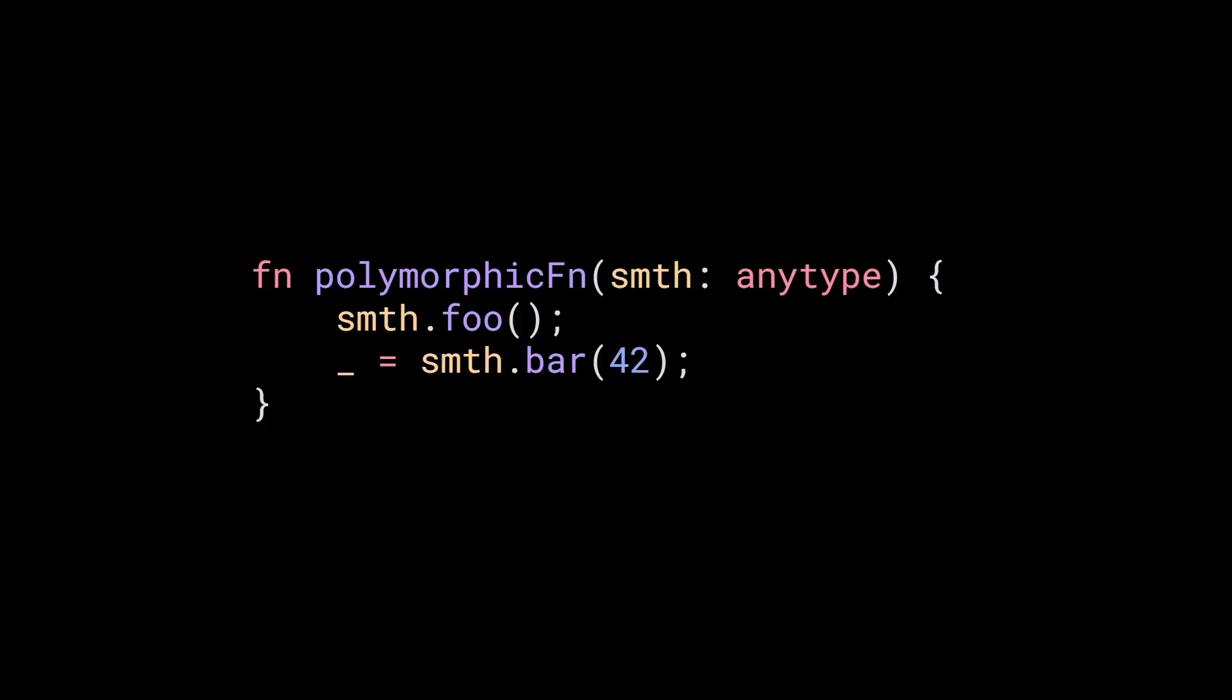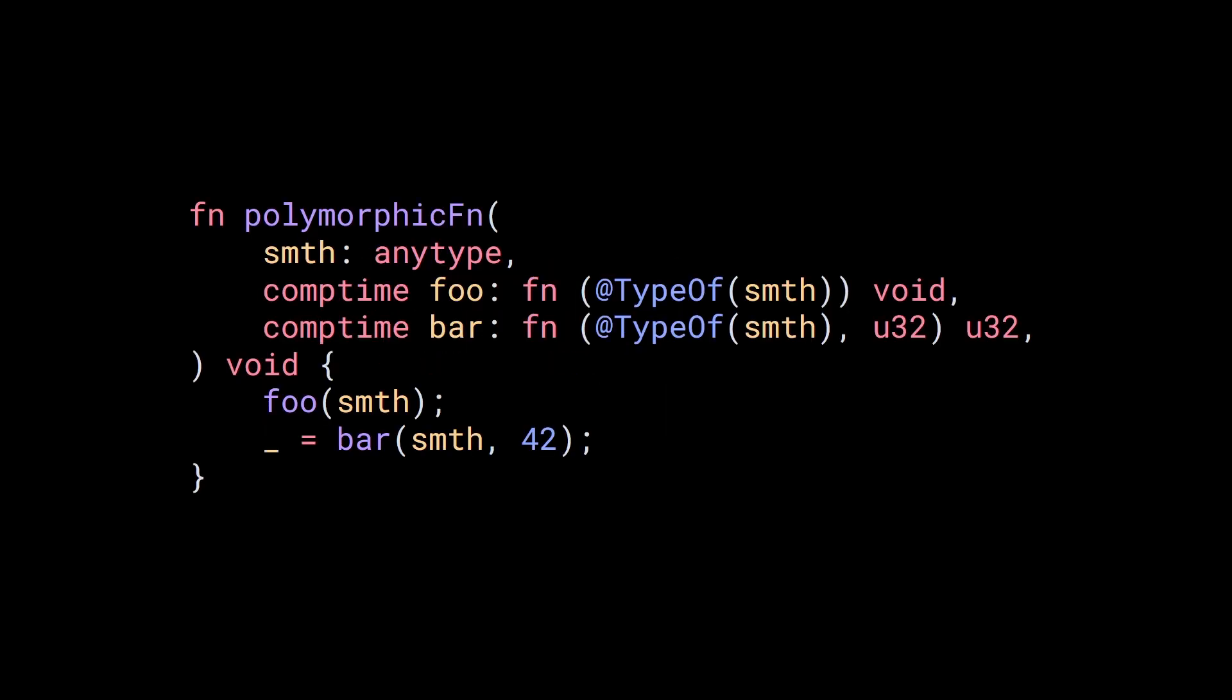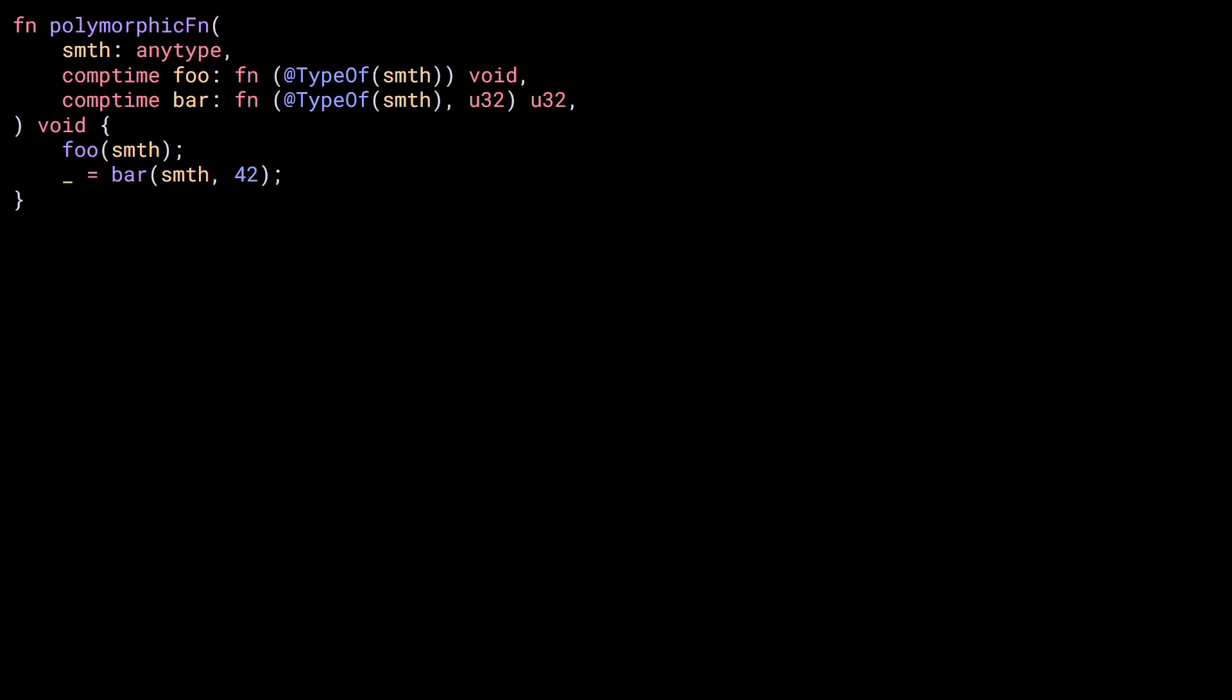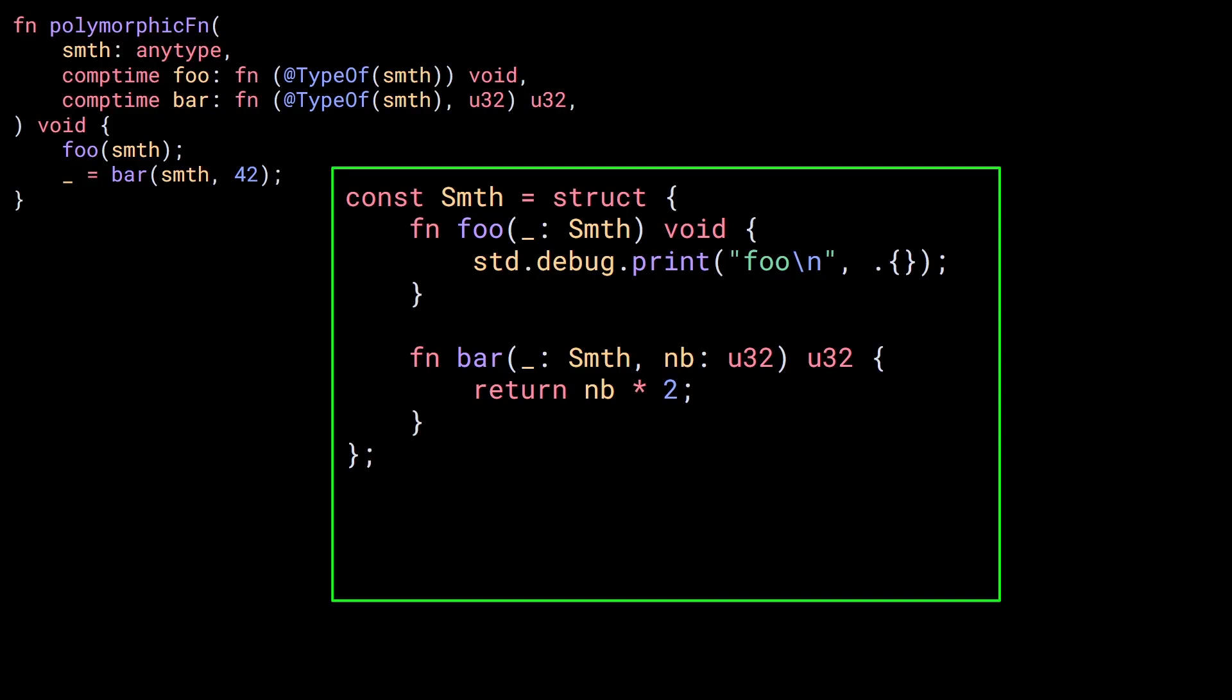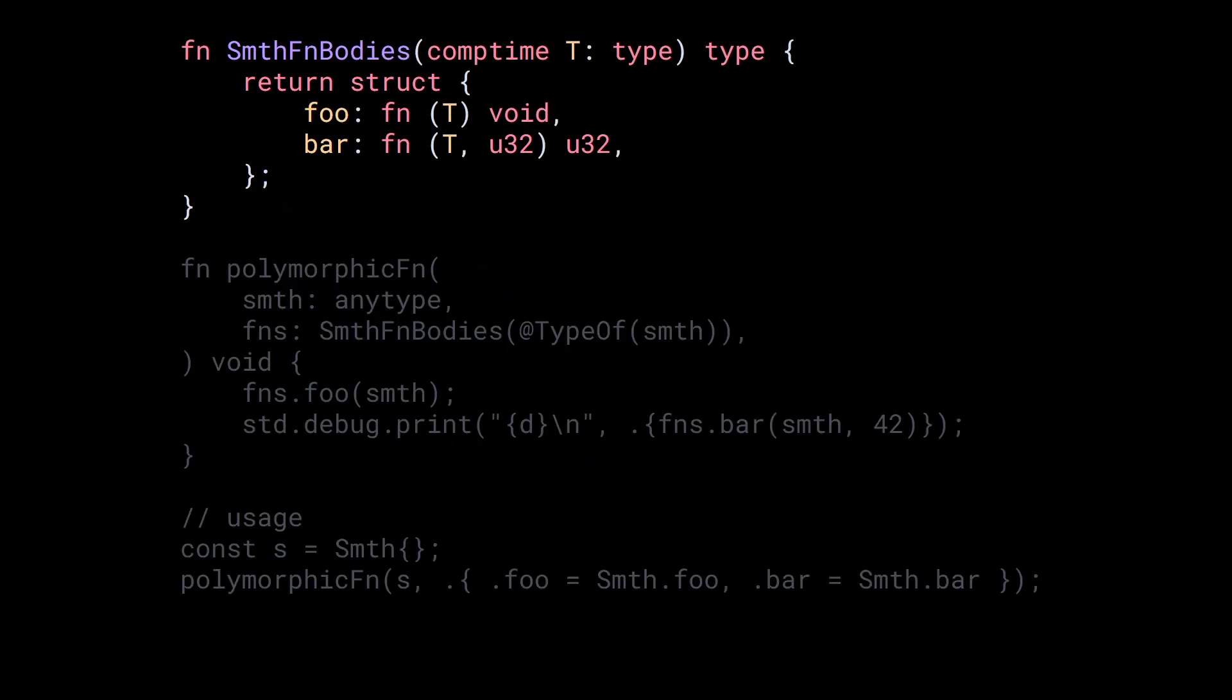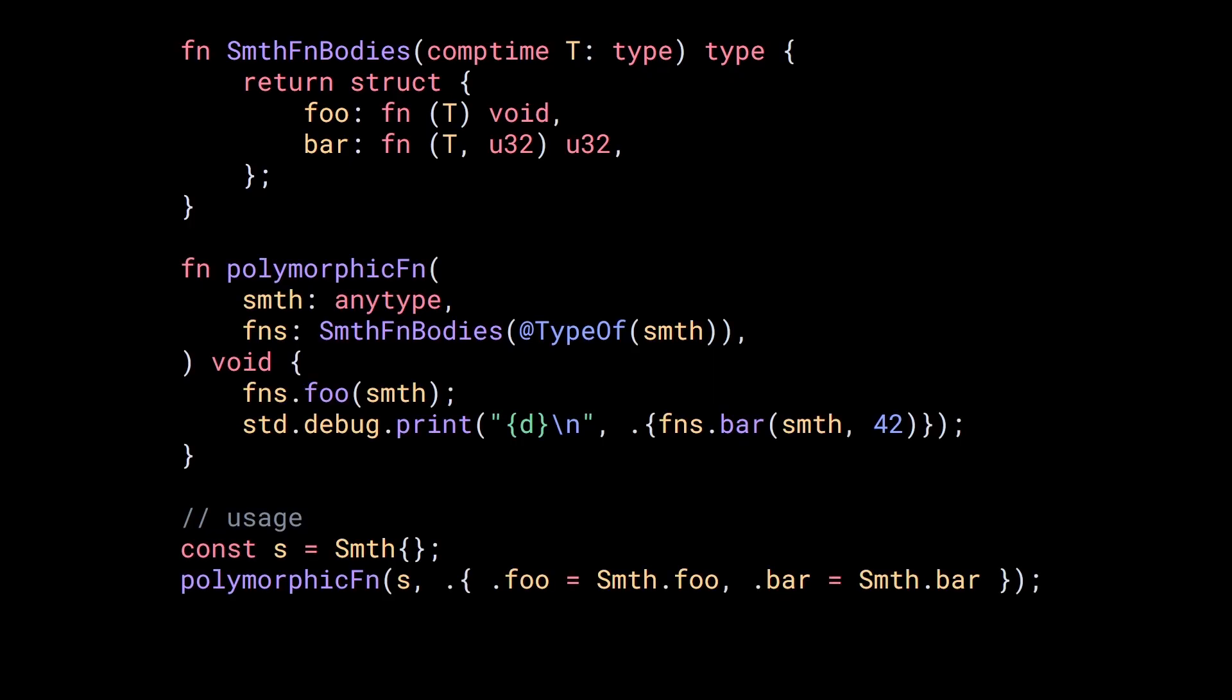To make it clearer, we can specify the functions we need by adding them as parameters. Now we know that our type must implement two functions. To use this function, we first define a type that meets the requirements, then create an object and pass it to the function with the function bodies. Now, if we need an object with a lot of functions, it can quickly become difficult to read. An option is to define a generic type to store all of these function bodies and use it as a parameter to our polymorphic function. The way this works isn't necessarily straightforward, so let me break it down for you.